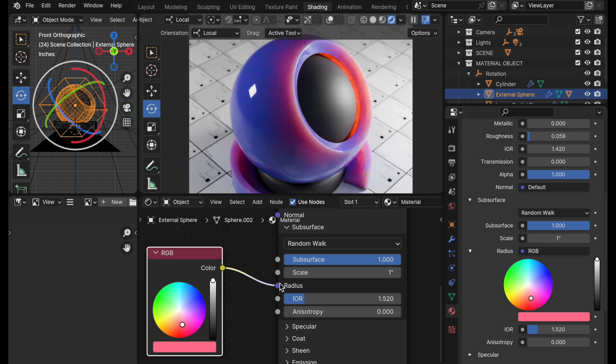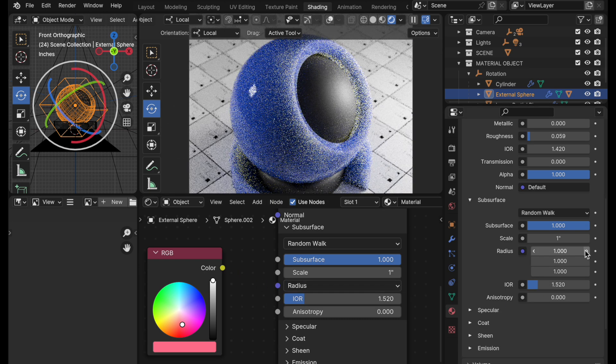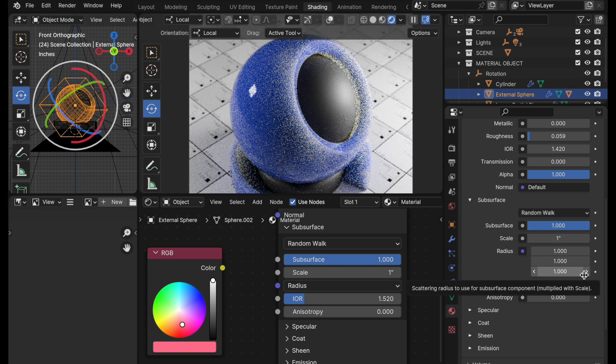If you disconnect the RGB node, then it simply goes back to the standard scalar functions for radius.